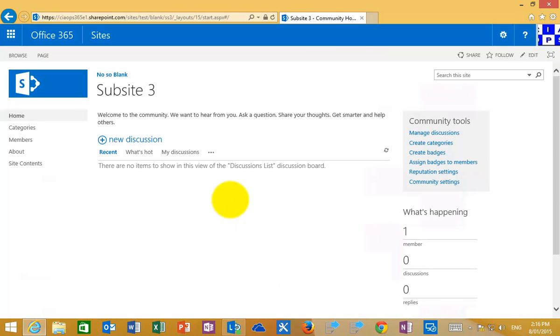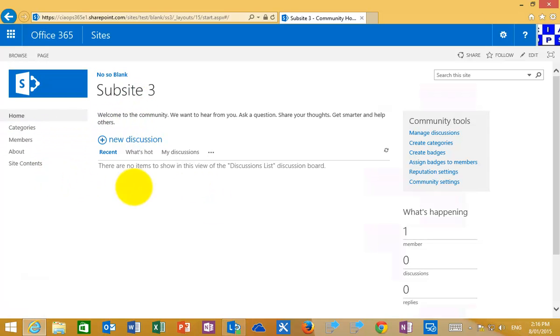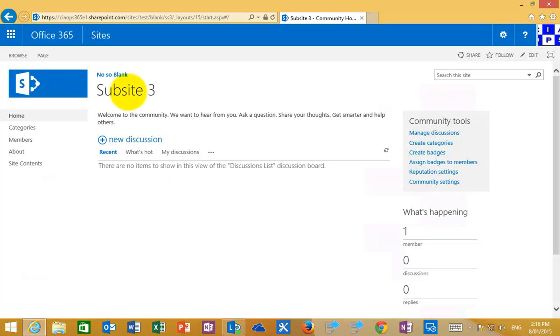So again here's our sub-site number three. You'll see that the look and the feel is completely different from the other two because it's based on a community template.